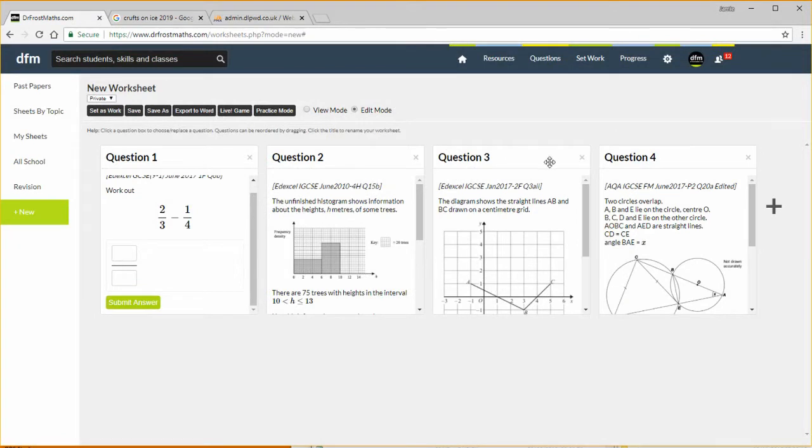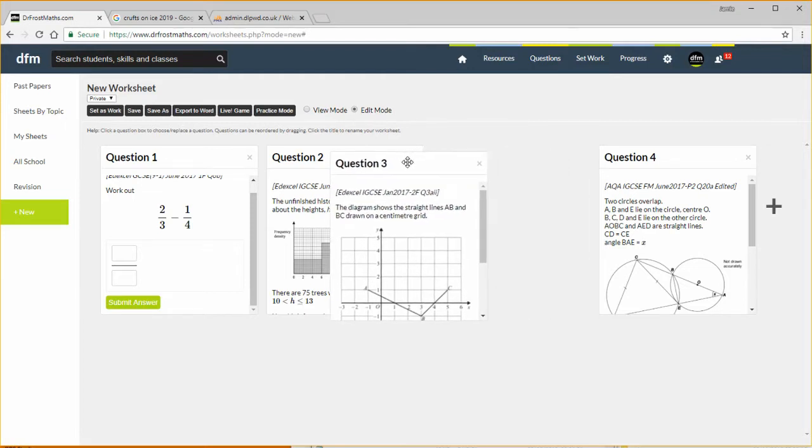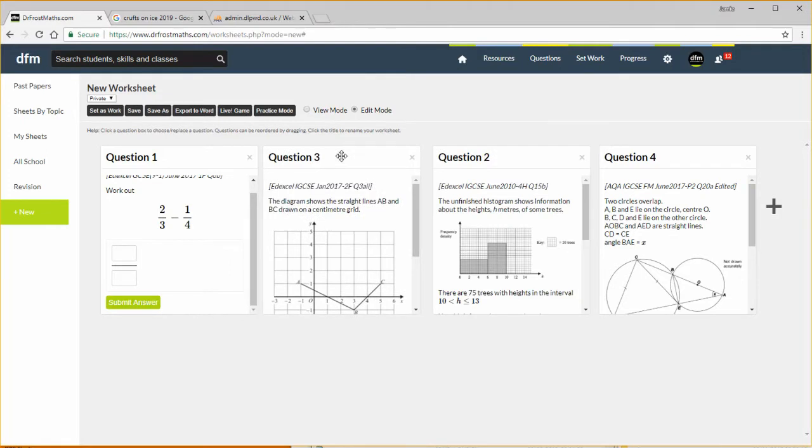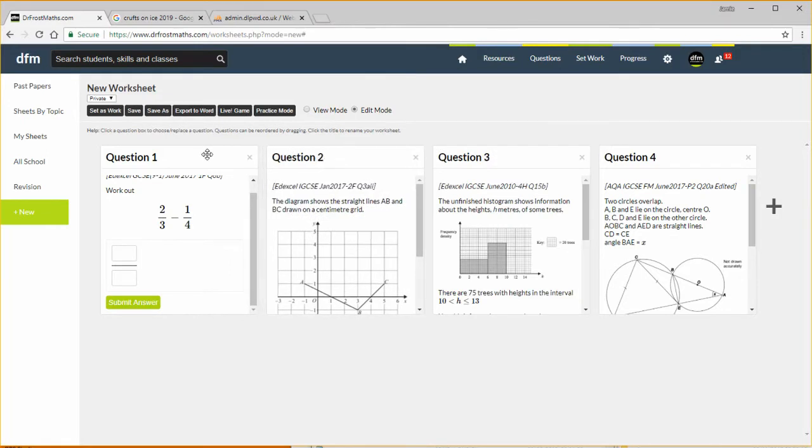And note by the way you can reorder these questions, so you can see if as I hover my mouse over the top the mouse changes and I can drag these questions around. So I can drag this, hold my mouse down, drag it across, release my mouse, and you can see it's reordered the questions.